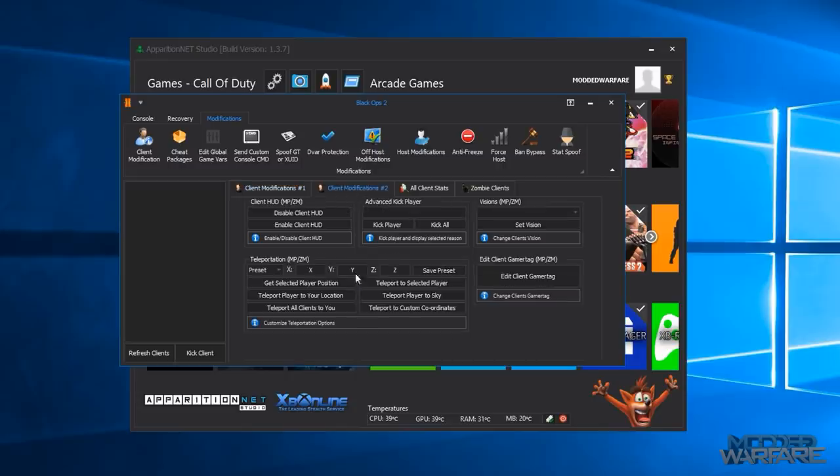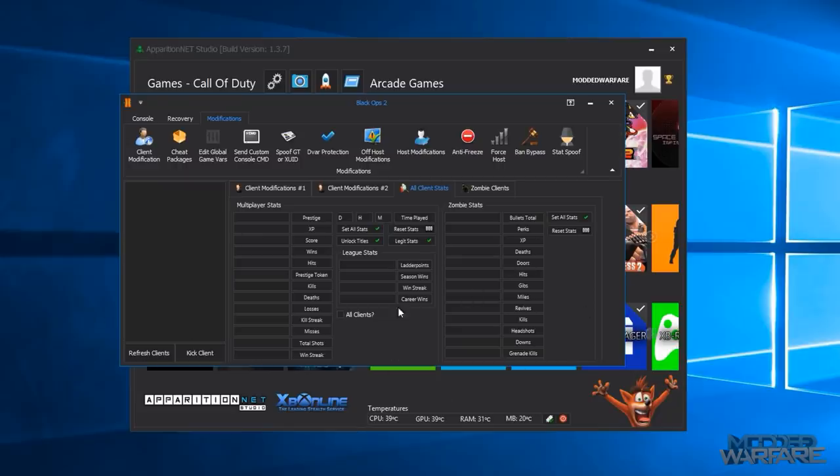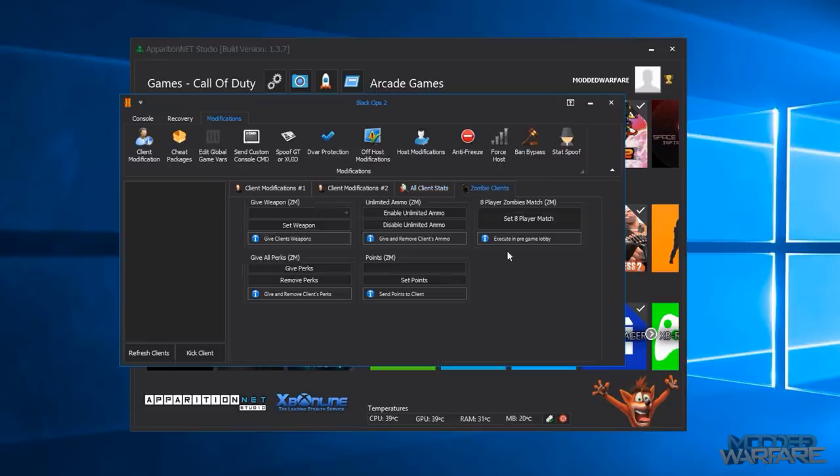They're their gamer tags and then you just click the gamer tag you want to apply a mod to and then you click one of the mods to apply it. You can see that there's MP/ZM which will work on multiplayer and zombies and then you've got options that are just for multiplayer. So there's another tab page full of them here. You've got teleportation.